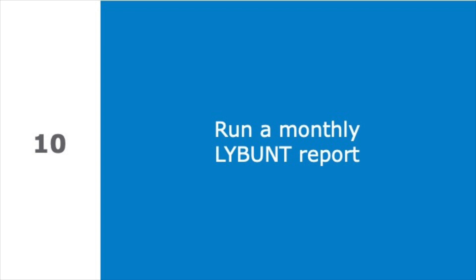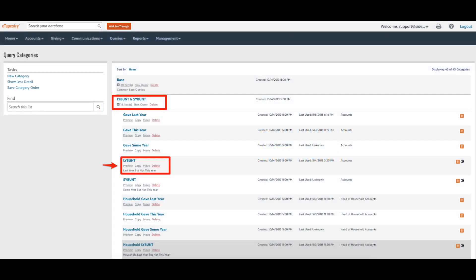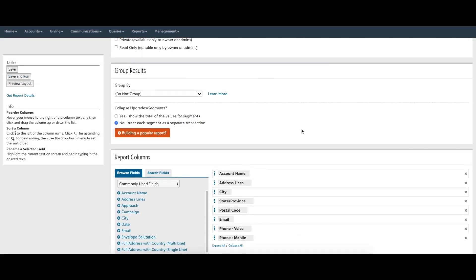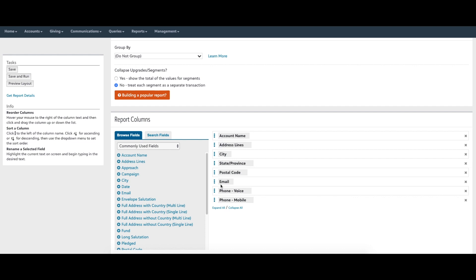We recommend running a LYBUNT report on a regular basis. Donor retention is important because retaining donors is less expensive than acquiring new ones. In order to retain existing donors, you must know which donors are lapsed. Your eTapestry database comes with a pre-built lapsed donor query called LYBUNT, which stands for 'Last Year But Unfortunately Not This Year.' The eTapestry LYBUNT query finds all donors who are lapsed from last year to this year.